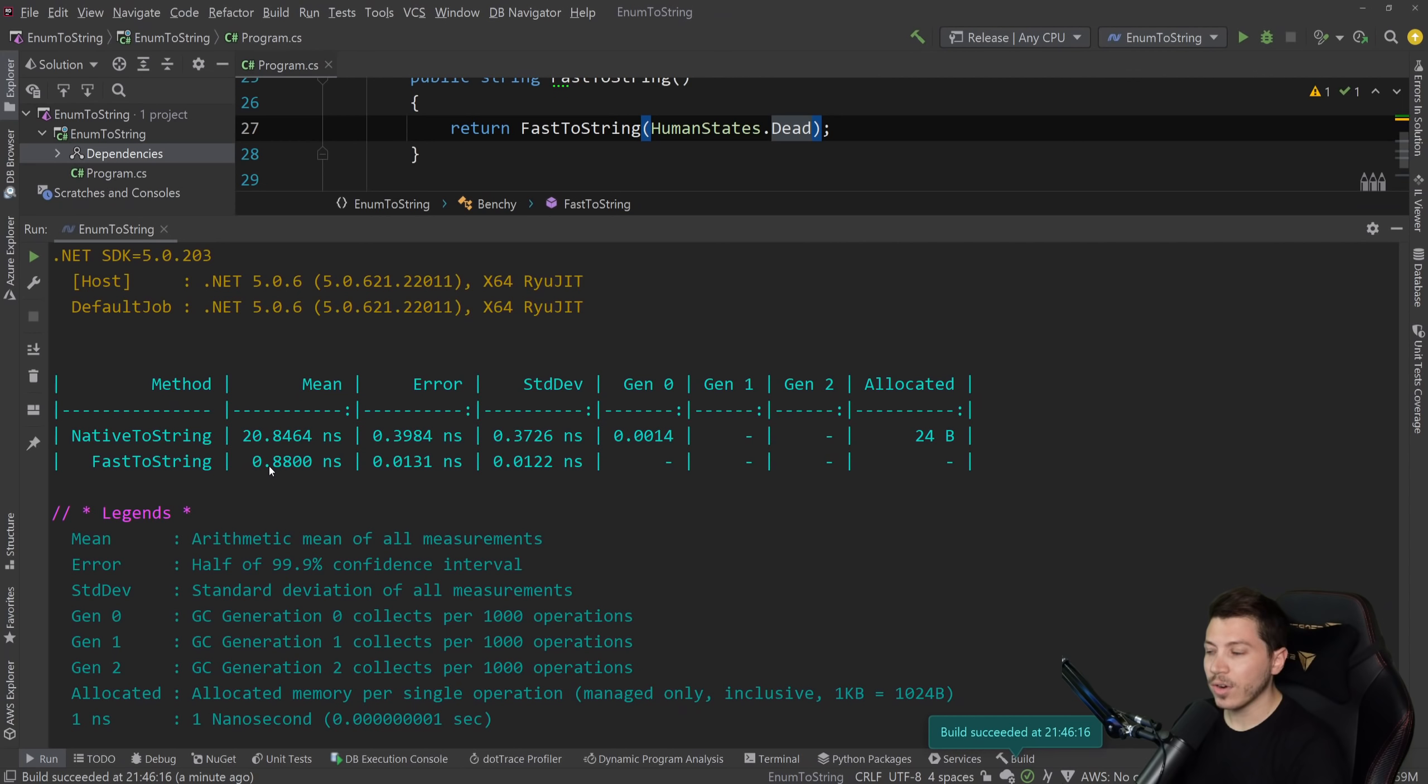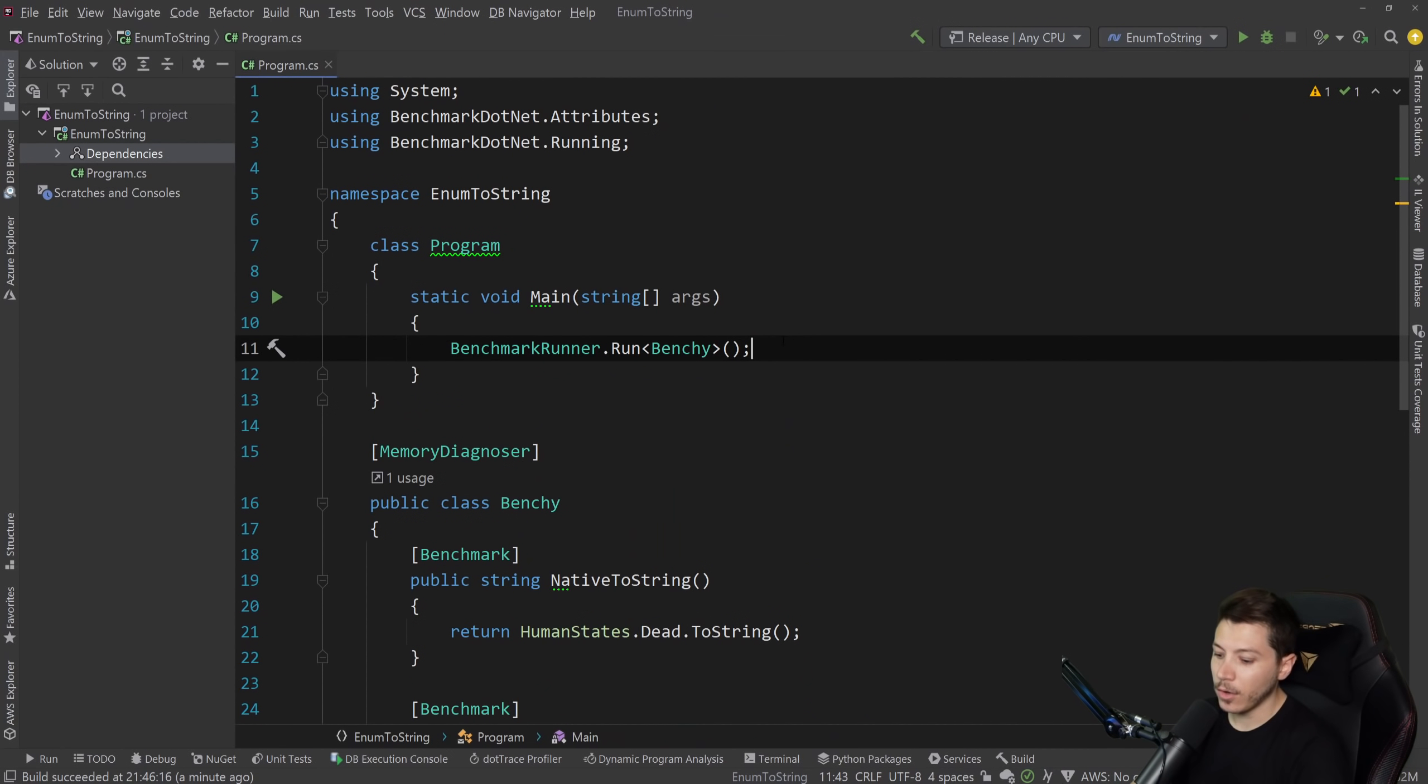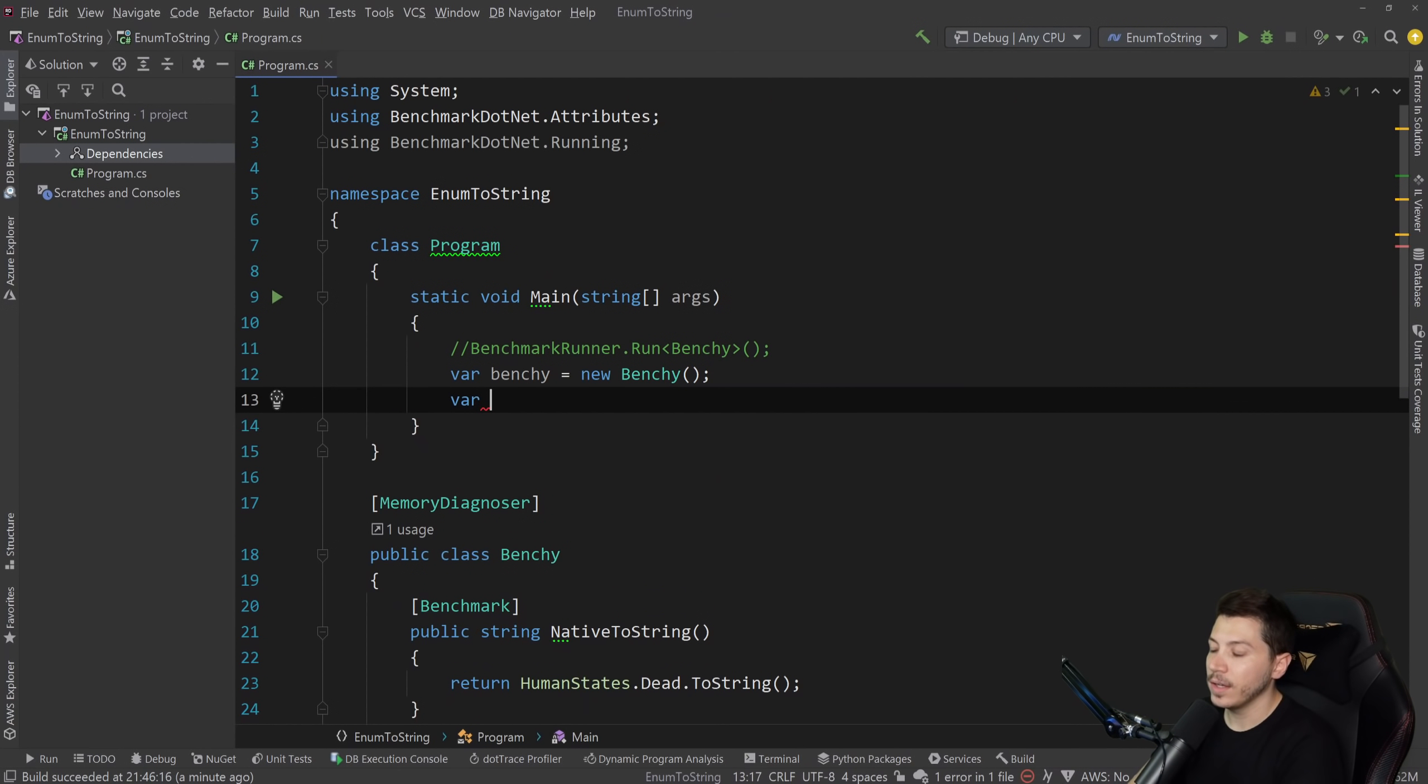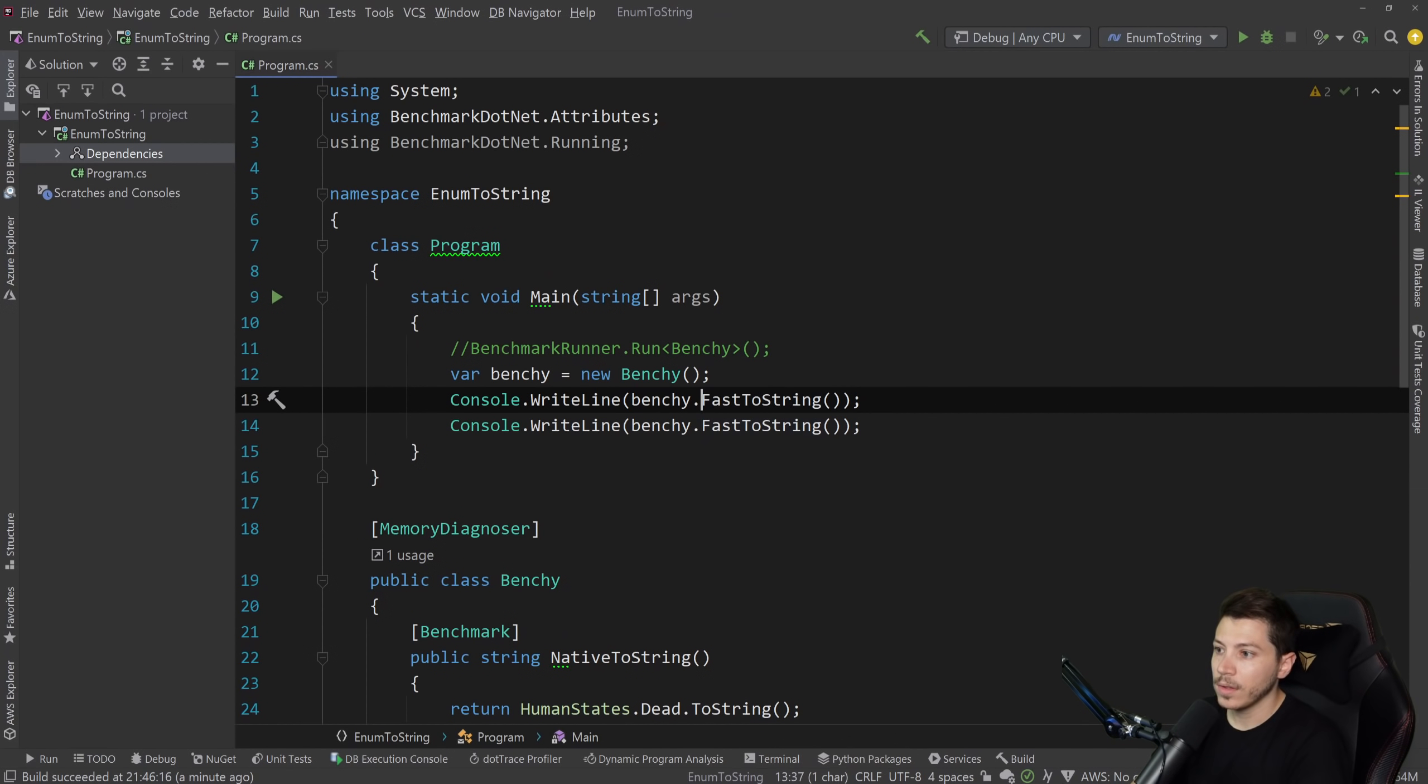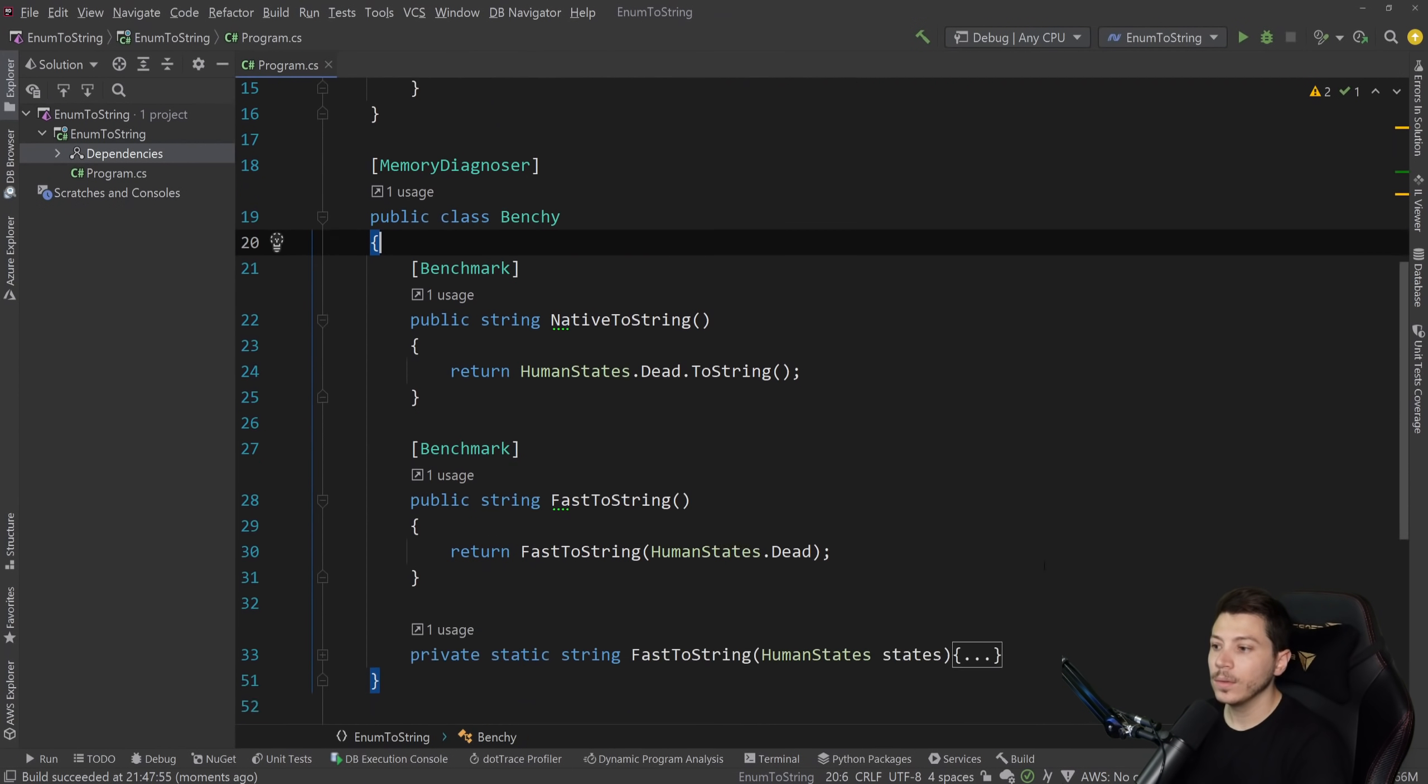Now it runs in less than a nanosecond. It runs in 0.8 nanoseconds and it allocates no memory. But it still returns the same value. I can prove it by going here, commenting this out and doing something like this. So I'm going to instantiate the class, change this to debug and I'm going to say Console.WriteLine, Benchy.FastToString and also the native ToString. And if I run this, you see that they both return the same value.